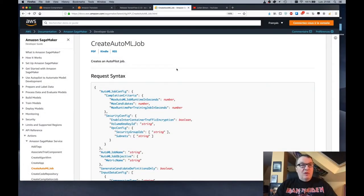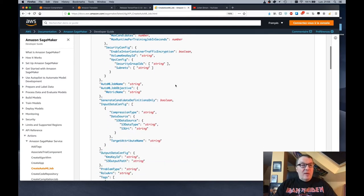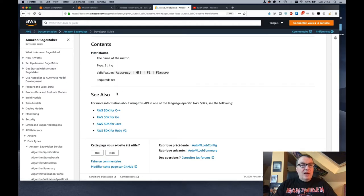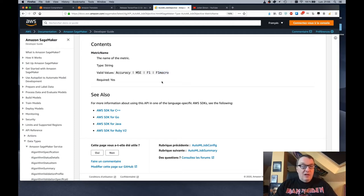The feature I'm referring to is the metric that you ask Autopilot to optimize on. When the service launched at re:Invent, you could only optimize for accuracy. But as I found out reading the documentation, you can now optimize for more metrics. This is the documentation for the CreateAutoML job API, which is the one we use in SageMaker Autopilot. Looking at the parameters, we see a parameter called metric name. Accuracy used to be the only metric you could optimize on, but now you can use mean square error, F1, and F1 macro. Different problems require different metrics, and now you can pick the metric that fits your problem best.